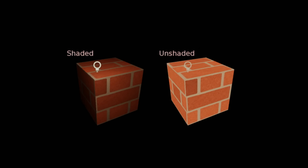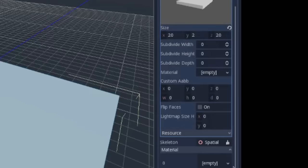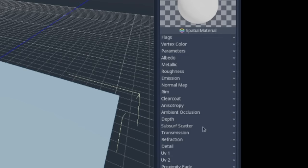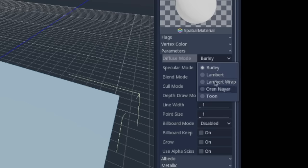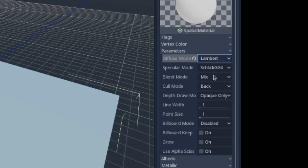For materials, the PS1 supported unshaded and garage shading, which most engines don't have as a default option these days. So you might have to get some shader code for that online or write your own. Though most people probably wouldn't notice the difference if you used a generic Lambert shader instead.